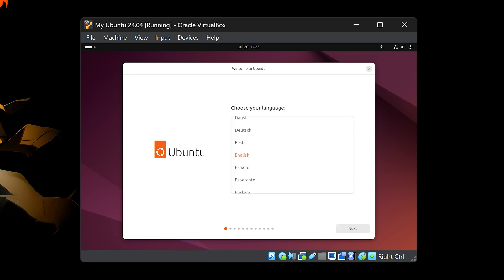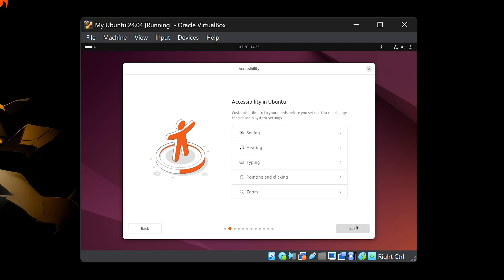First, you'll be asked to choose your language. I recommend selecting English, especially if you're learning or following tutorials. Using your local language might make it harder to find help later. Next, you'll see accessibility options. If you need any special settings, adjust them here. Otherwise, just click Next.